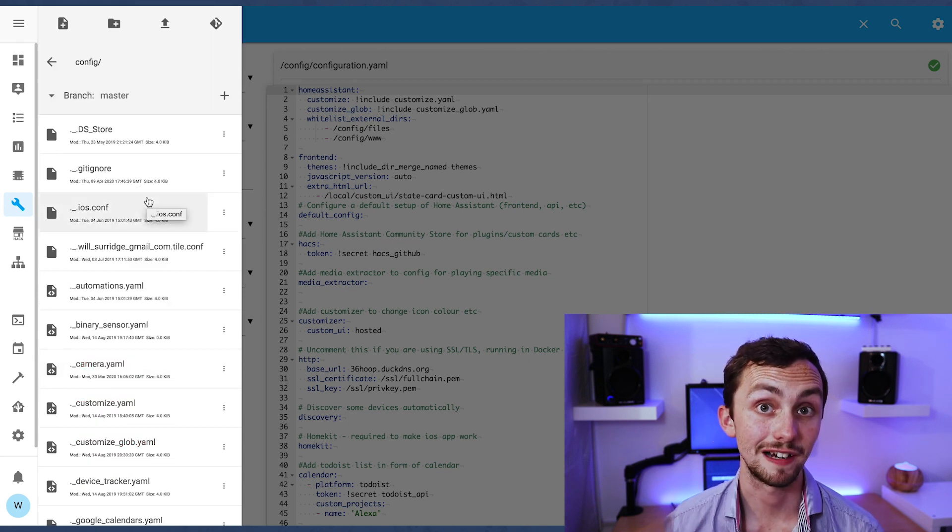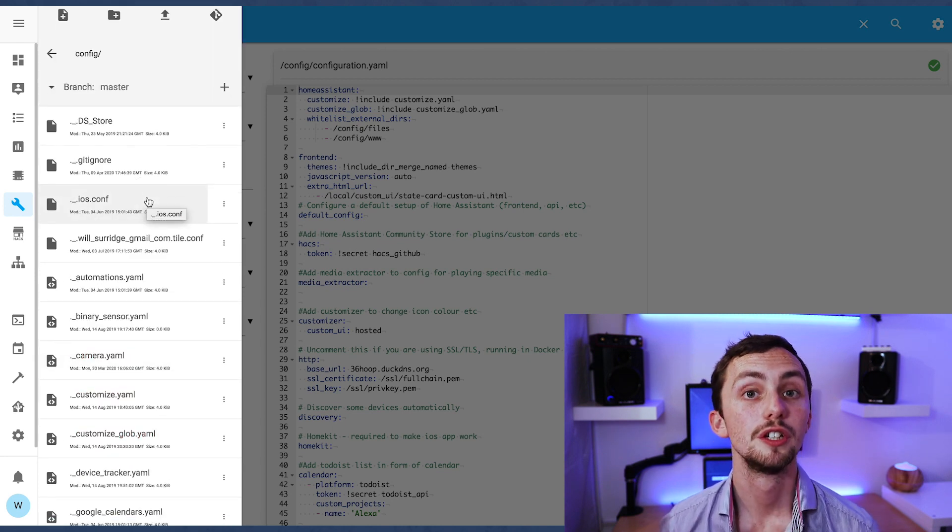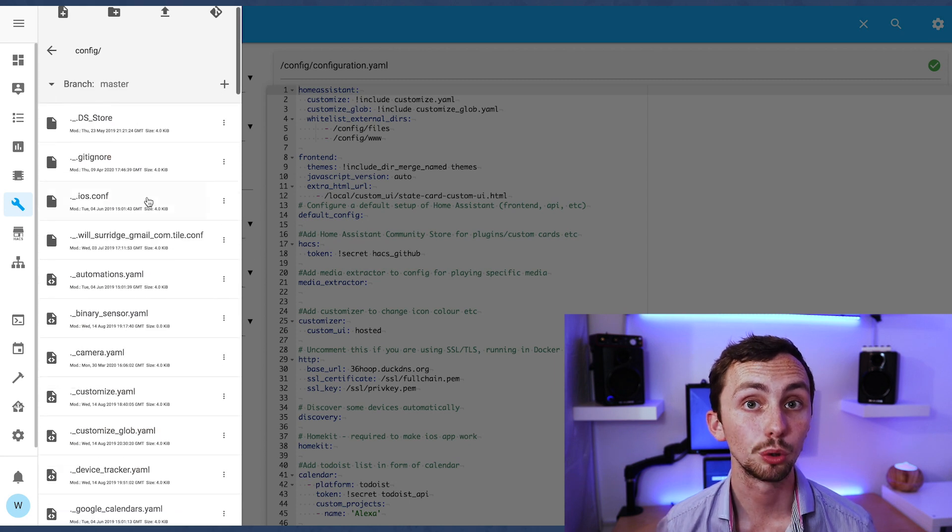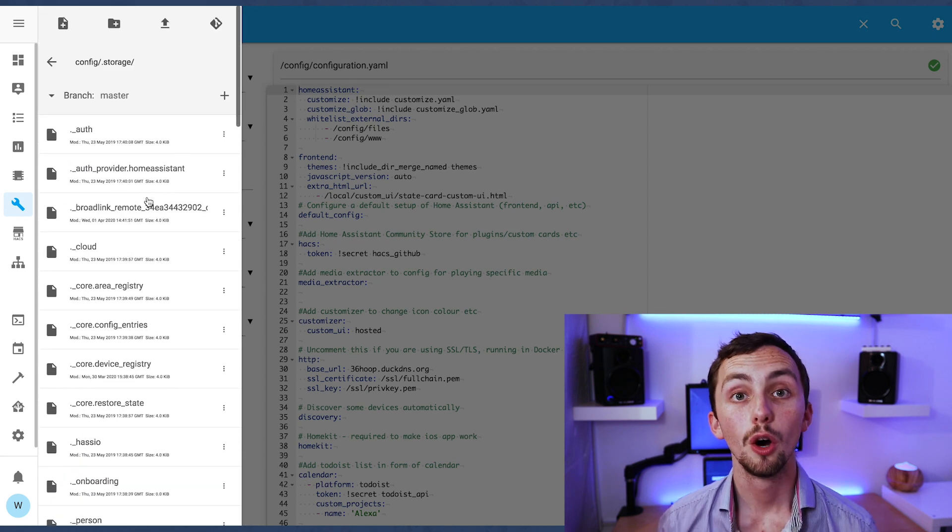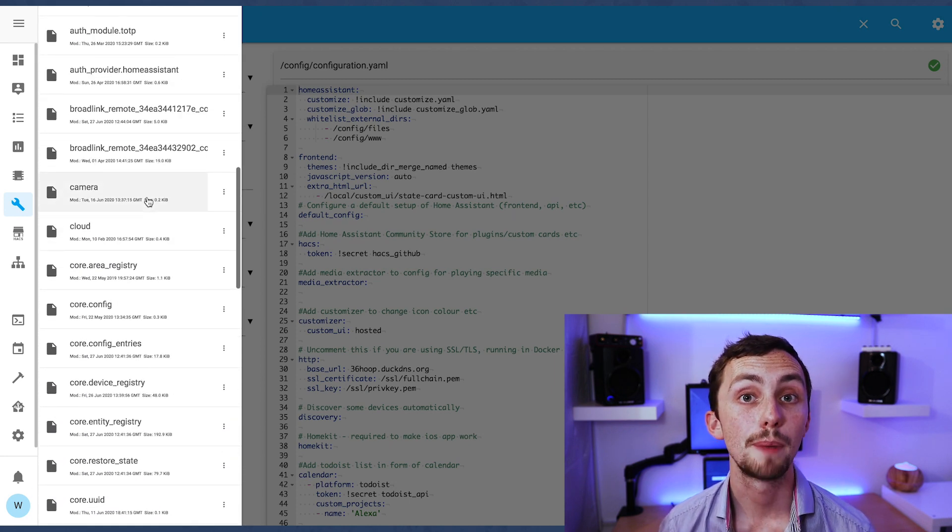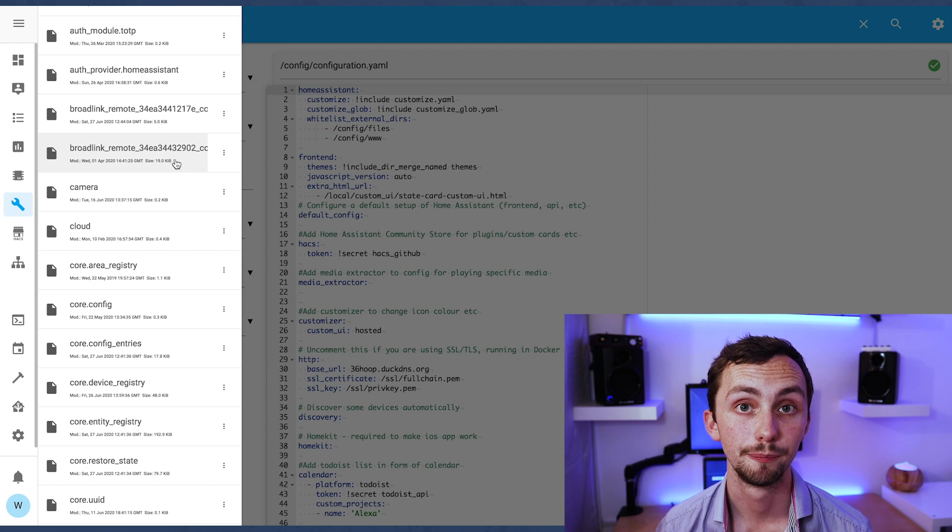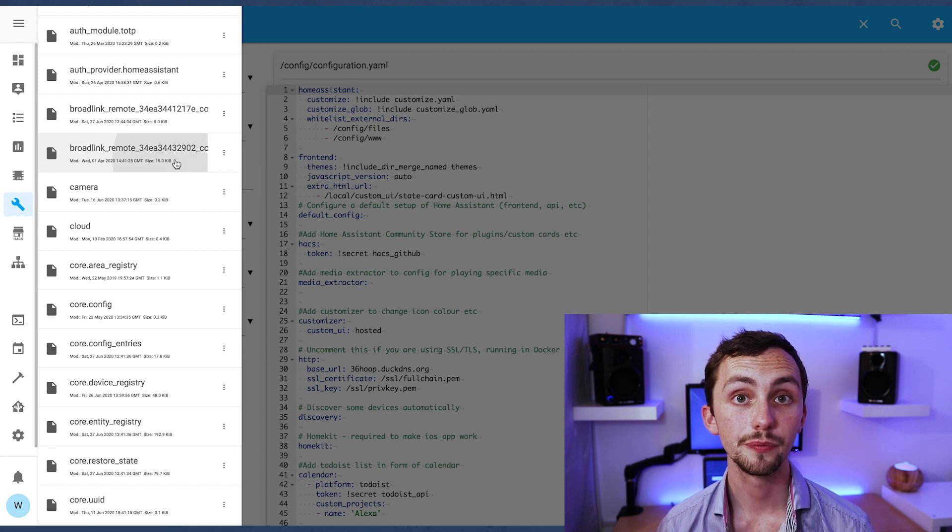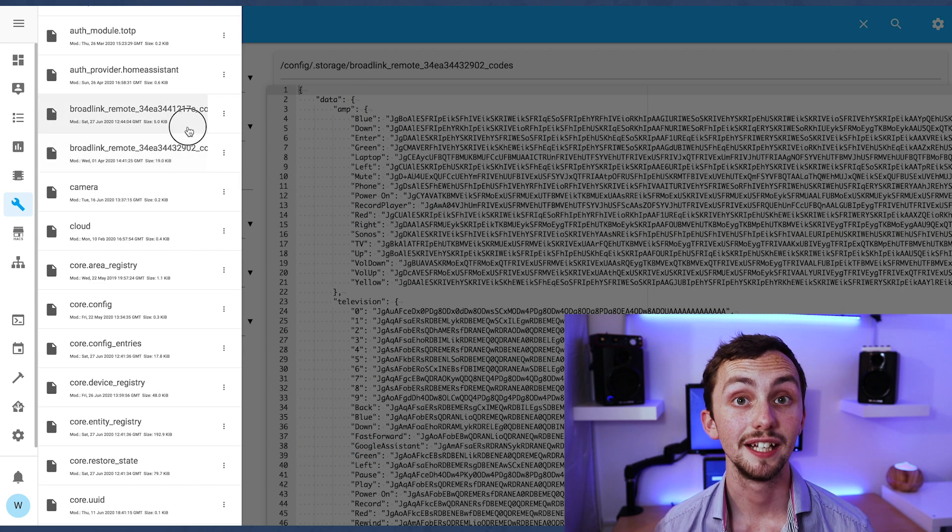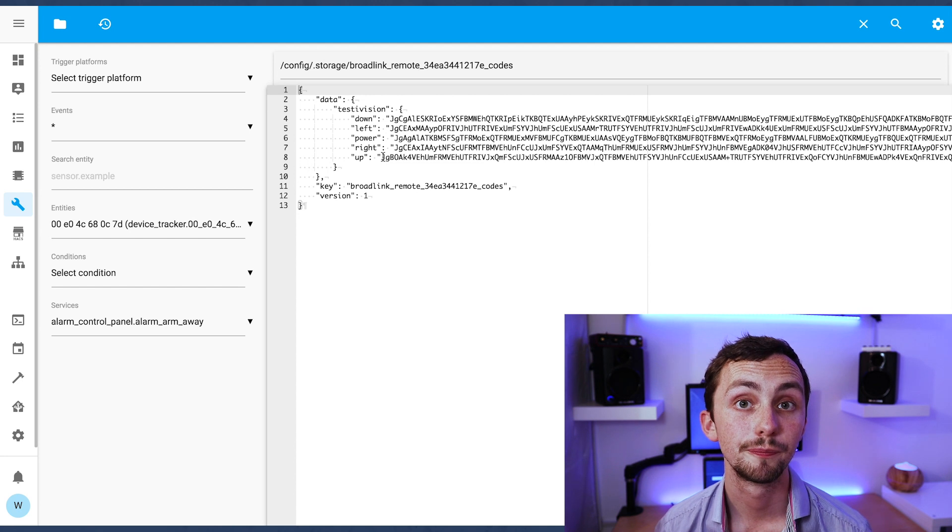You'll then have the MAC address of your Broadlink device listed afterwards so if you have multiple Broadlink devices all the commands will be separated per which one you learnt the device from. Inside here you'll see a list of all the commands that you've learned.